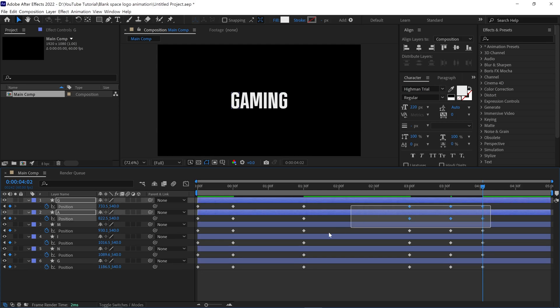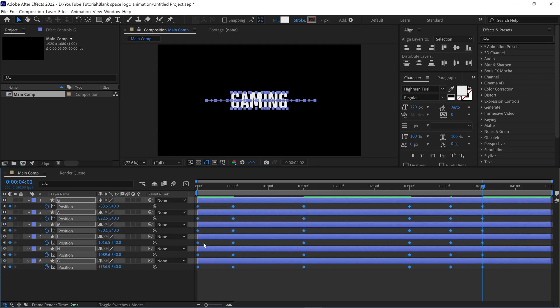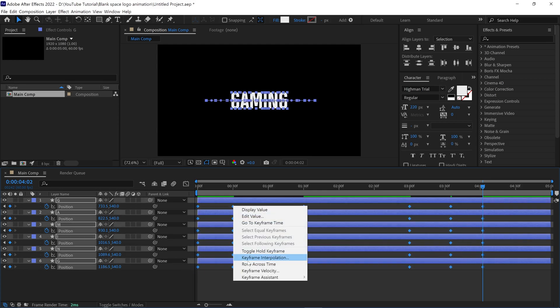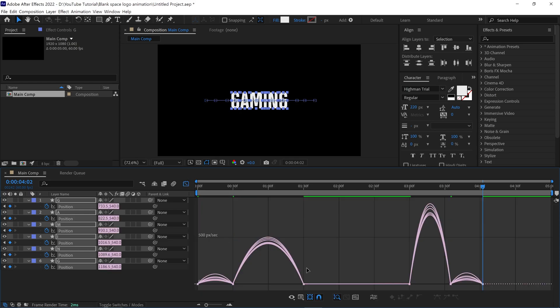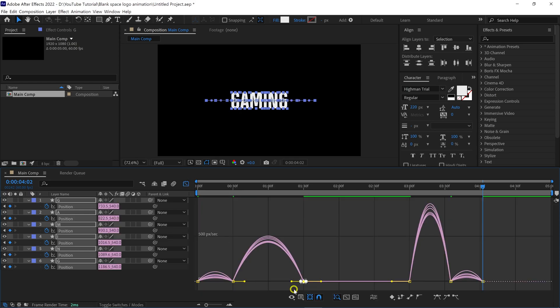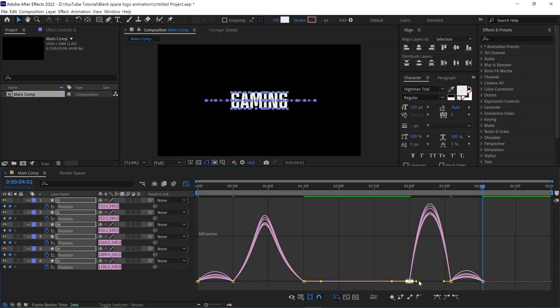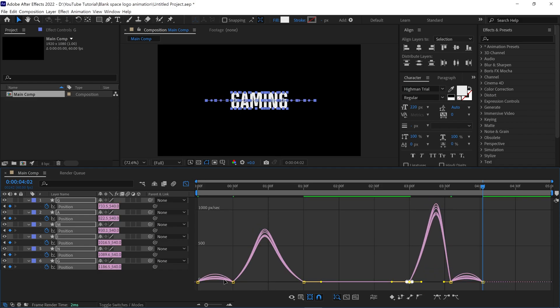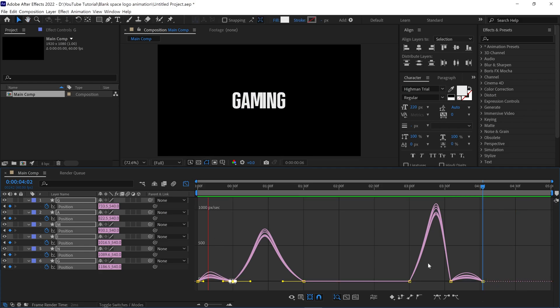Nice. Let's select all the layers and easy-ease those keyframes. Then go to the graph editor, select this point and move the handle this way, then select this point and move the handle another way. Now this one is a bit different, watch and do as I am doing, and the last one like this. Check the animation.